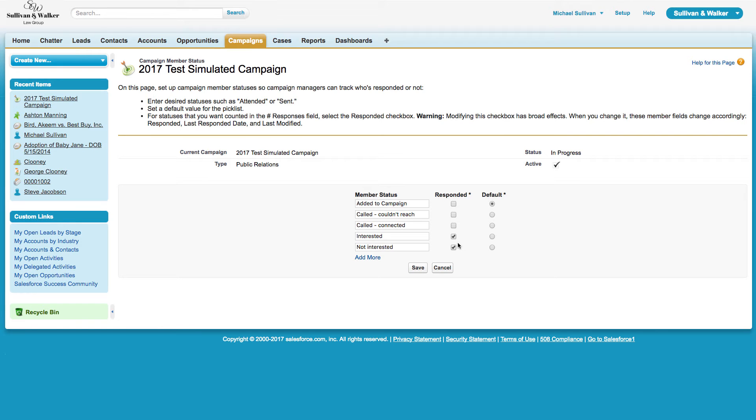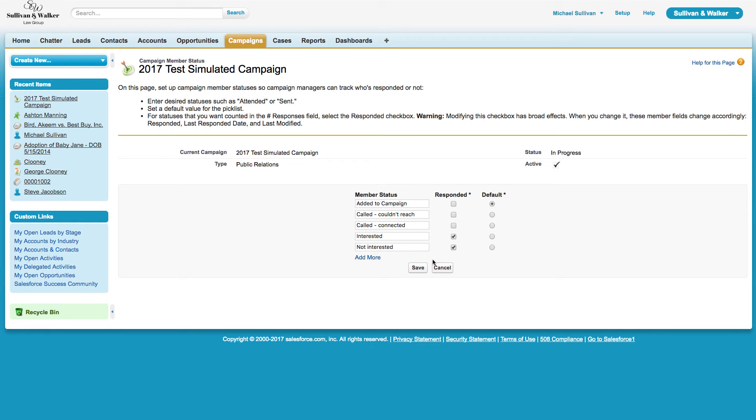Depending on the type of campaign, it's up to each organization to define how we want to leverage the Responded option. Responded could be that they actually clicked on an email, that they downloaded a PDF, that they responded RSVP yes or RSVP no to an upcoming event. It's up to each organization for each campaign to decide what should trigger as having been responded.